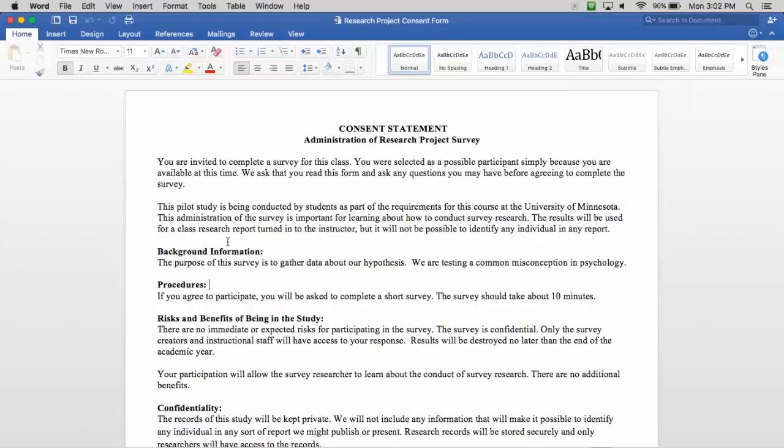Once you have your approved informed consent statement, you can add it as the first item in your survey.